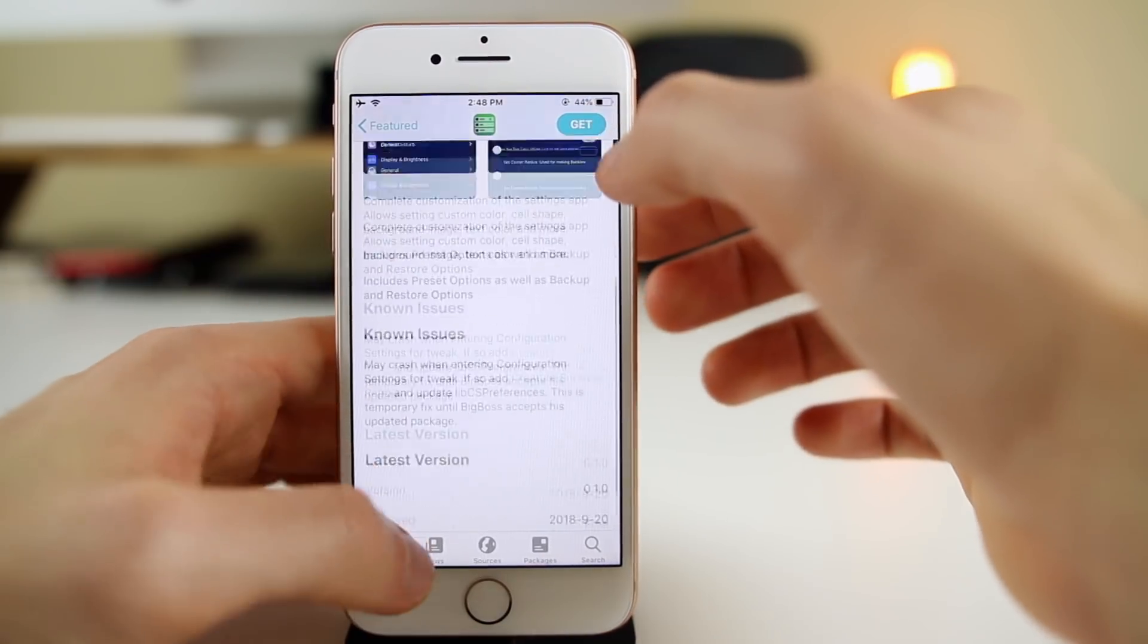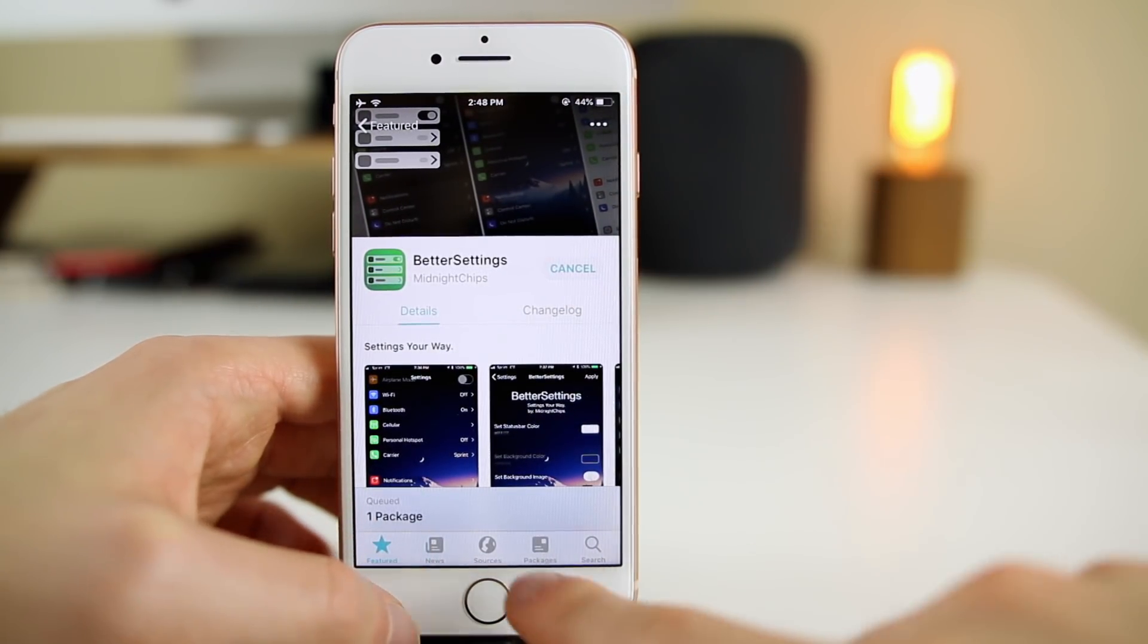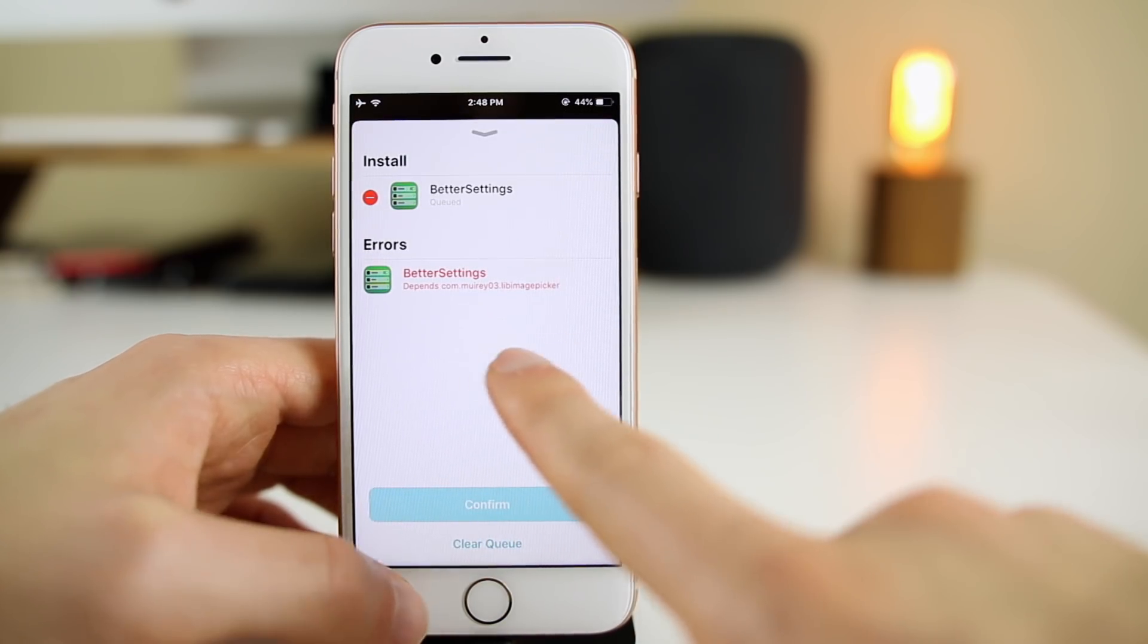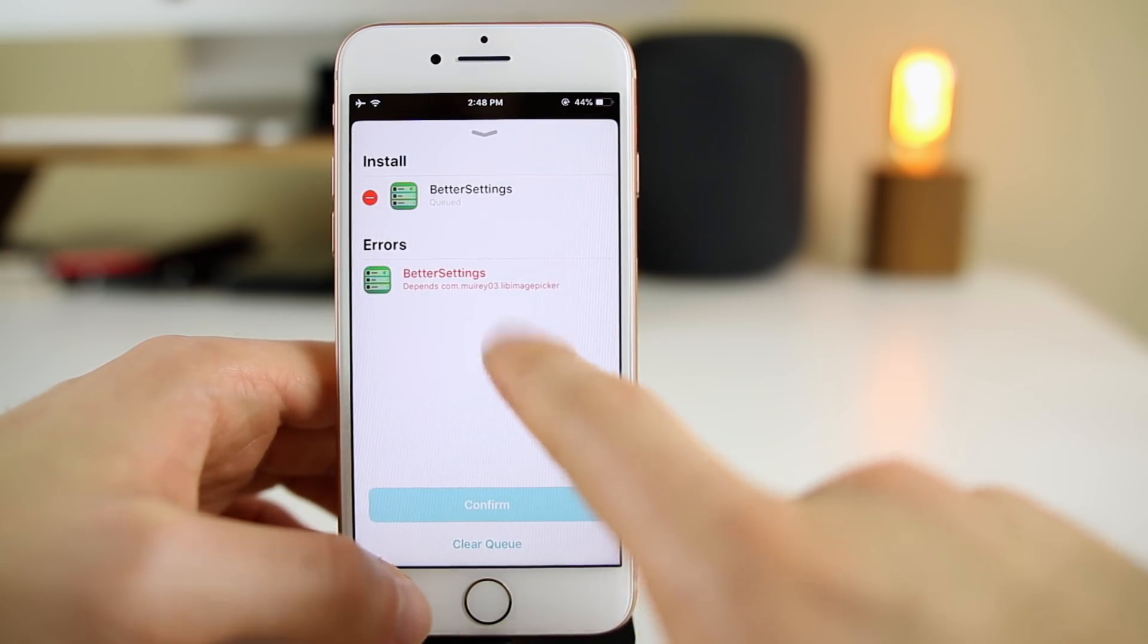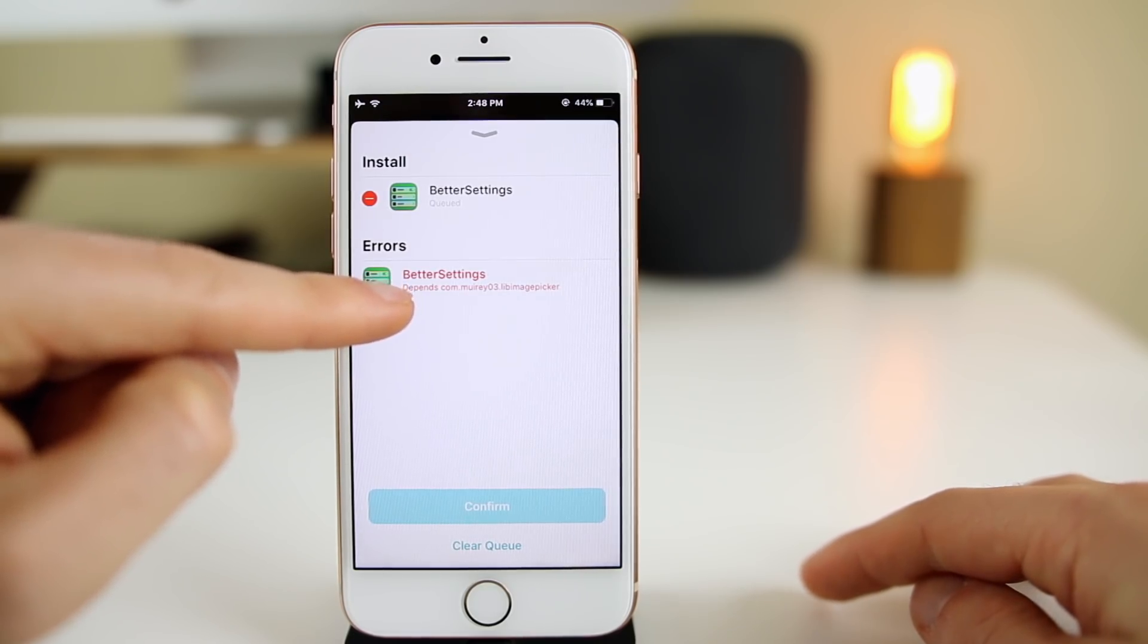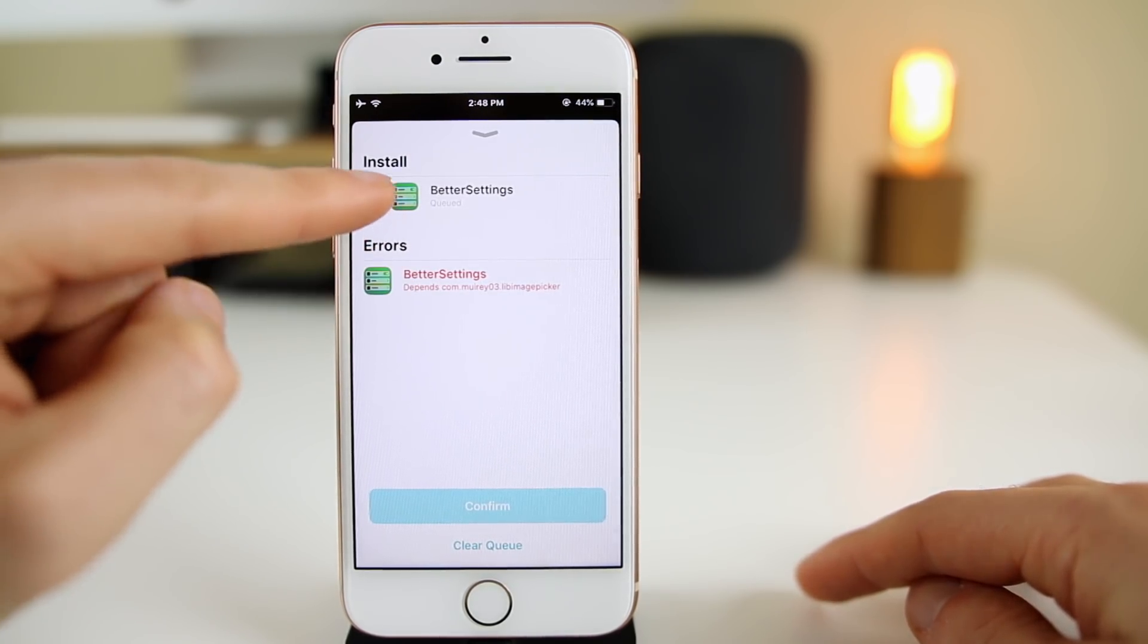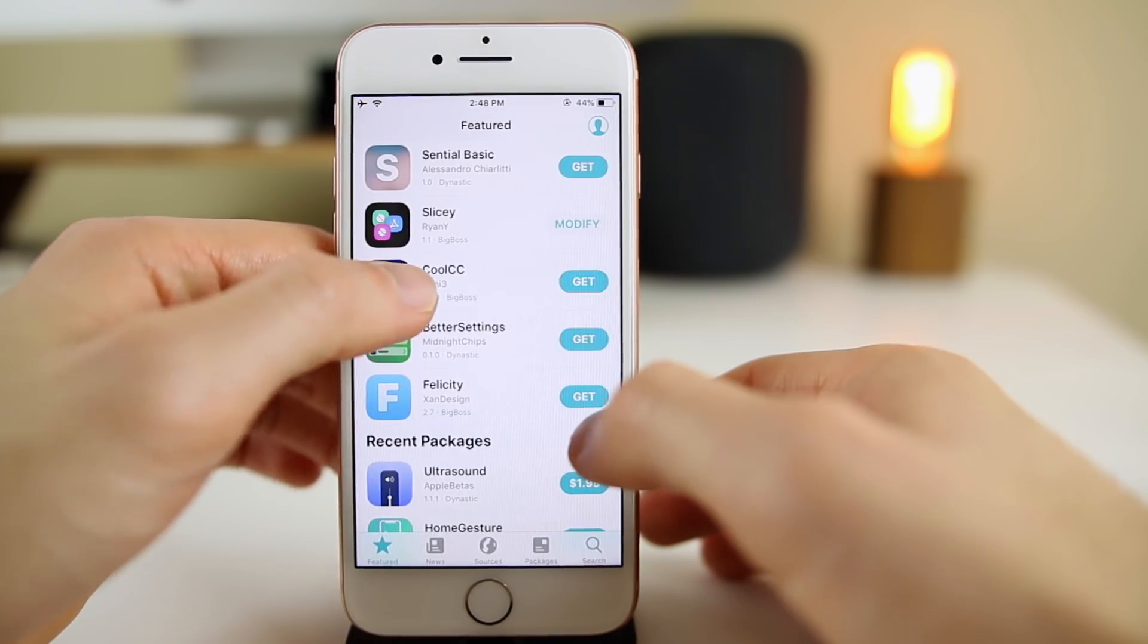If we go into a package like Better Settings, you can see it shows you screenshots of what it's like. It tells you everything you can do, shows you all the details down here: the developer, the price, when it was released, all that good stuff.